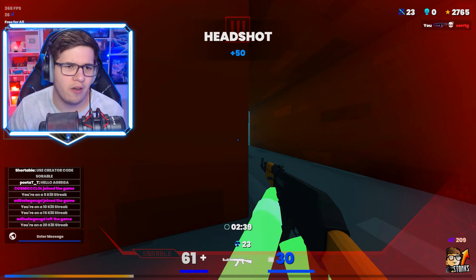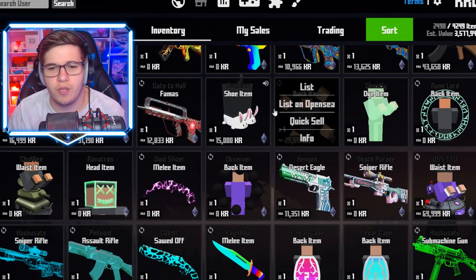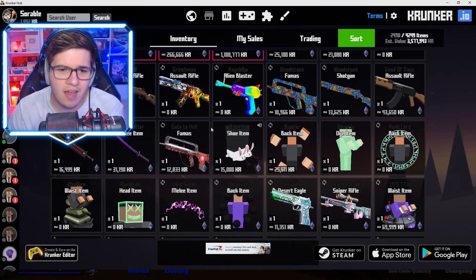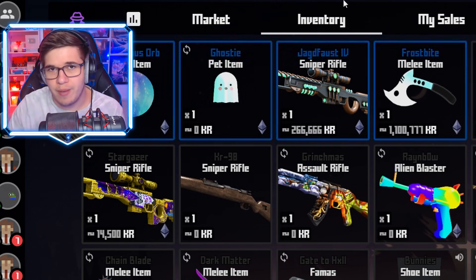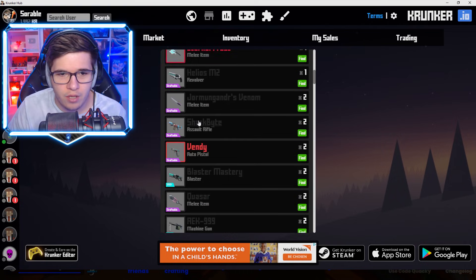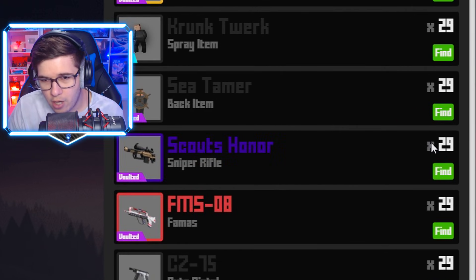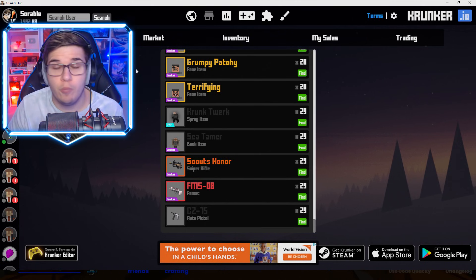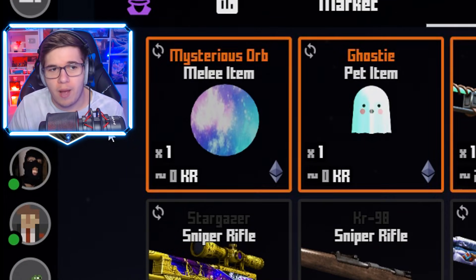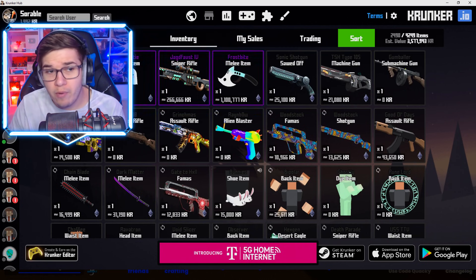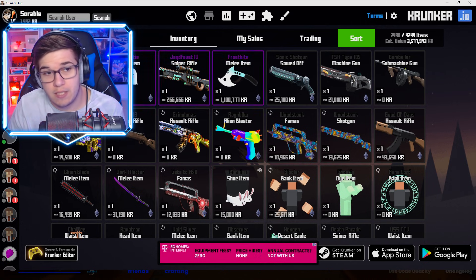There is an NFT rarity, and I could list these on OpenSea now. But I'm gonna keep it real with you — who's gonna be buying my bunny slippers with Ethereum? Or even like the Gate to Hell skin? That makes sense. And all of the unobtainables make sense since they're so rare. The most-owned unobtainable on the rarest item list is Scout's Honor with 29 owners. And for example, Mysterious Orb — I believe I'm still the only owner, so that would make sense to sell.